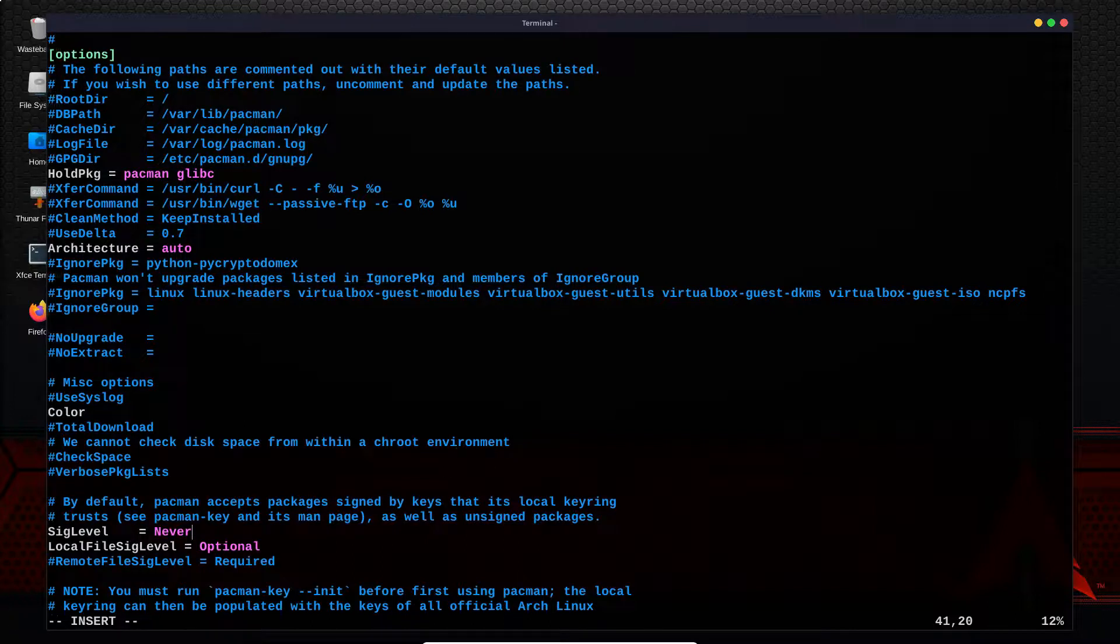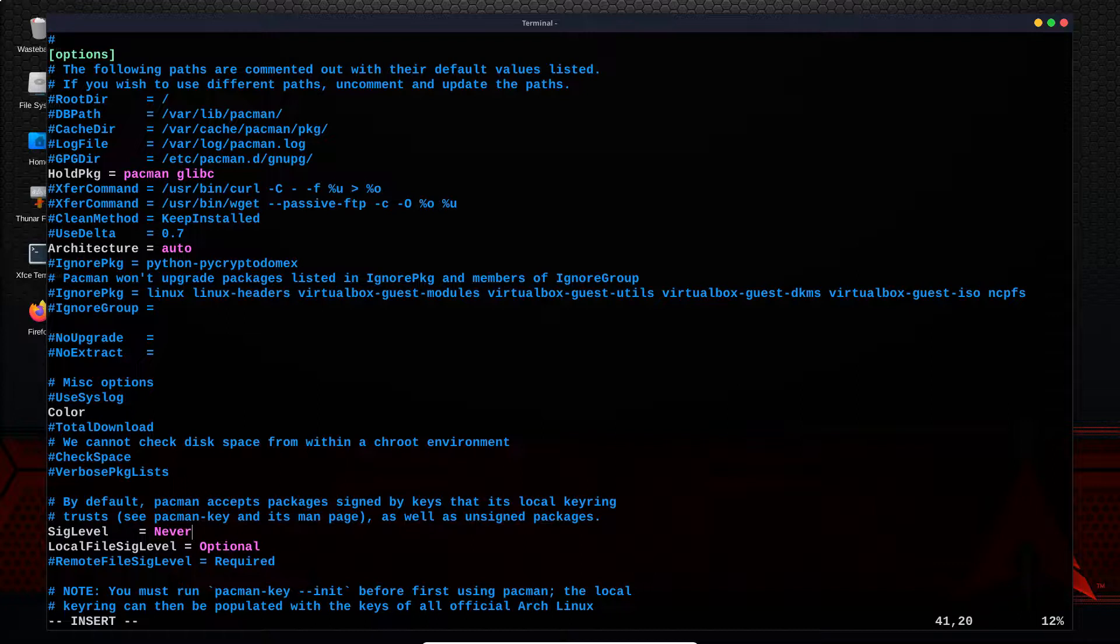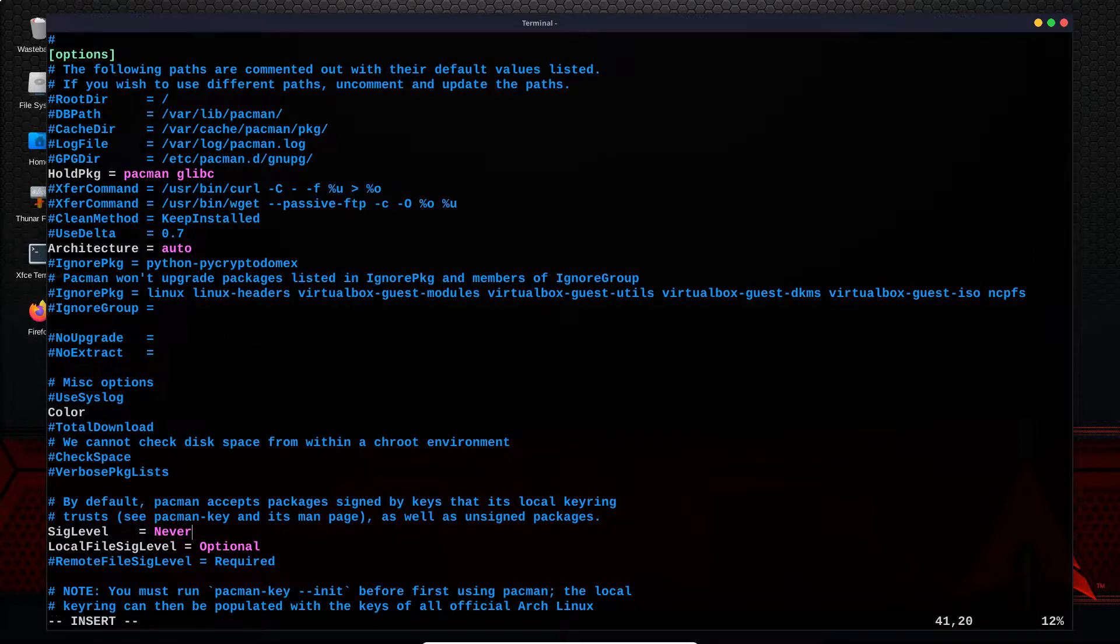Alright, thanks very much for watching, guys. This was the quick version of updating Arch Linux. There may be some other issues you run into, in which case there are at least two other videos on this channel where we run an update on BlackArch Linux. So if this didn't solve your problem, check out those videos as well and see if there's another solution you can make use of.